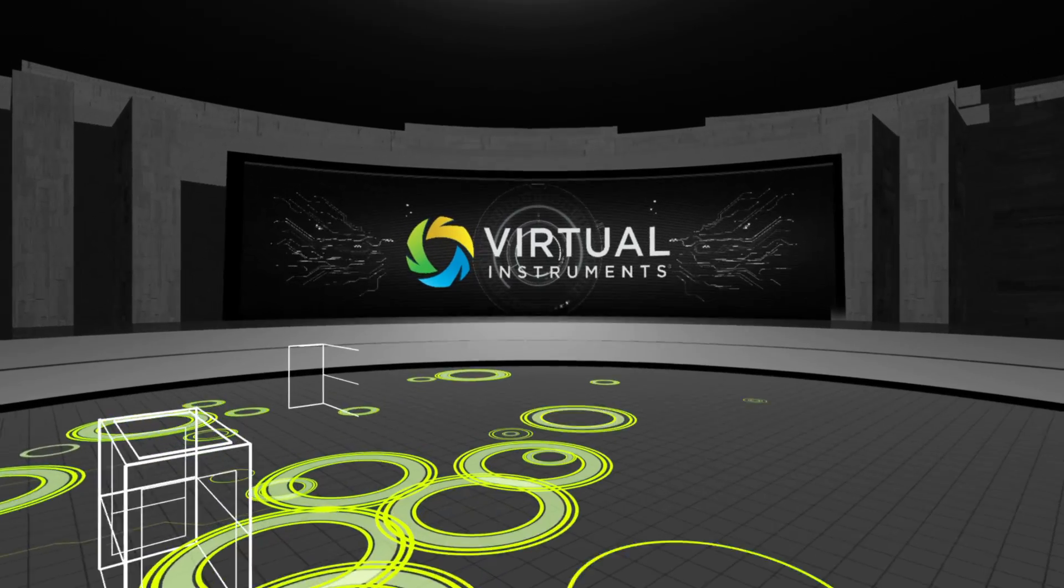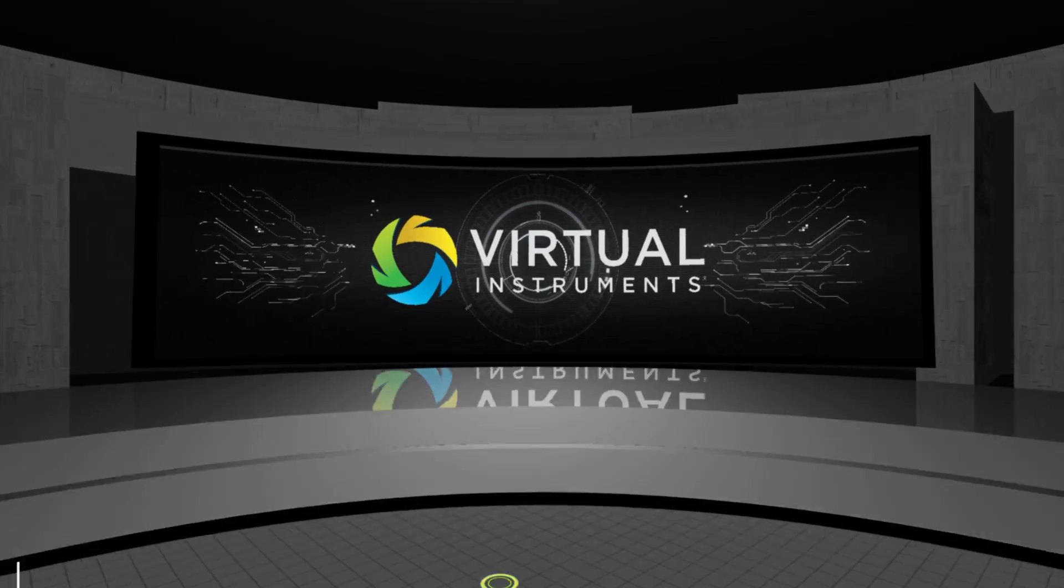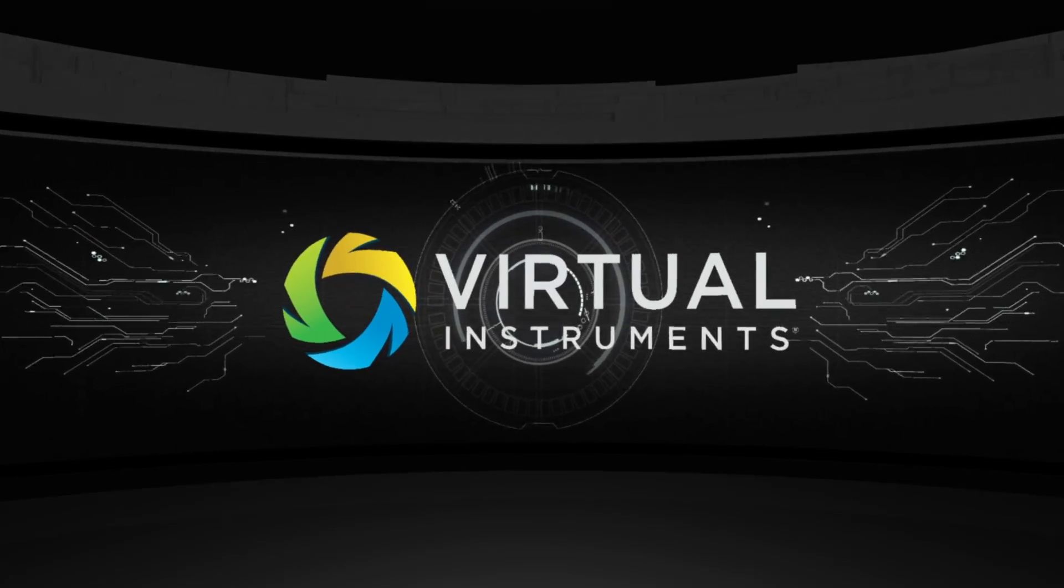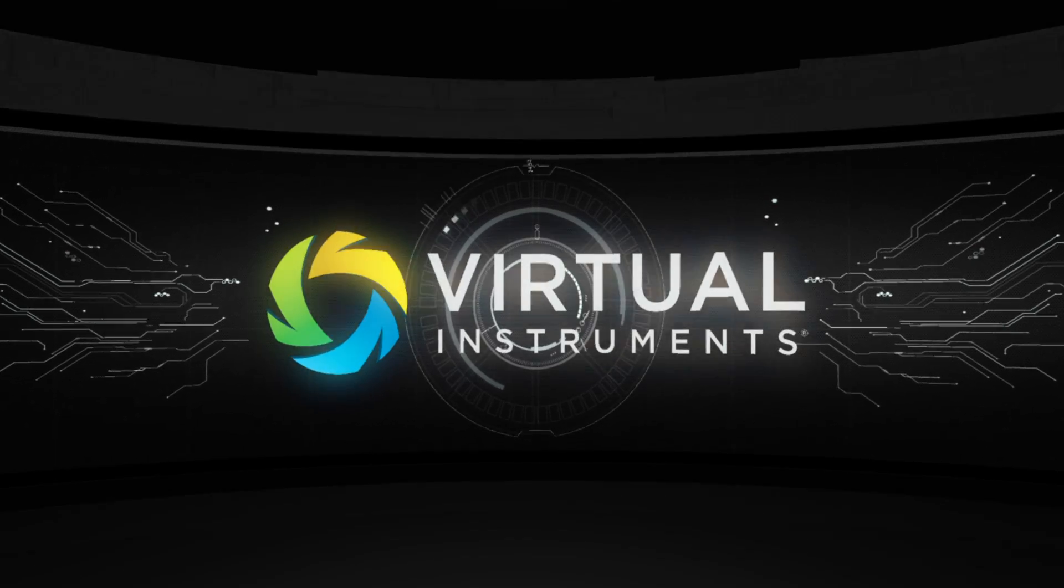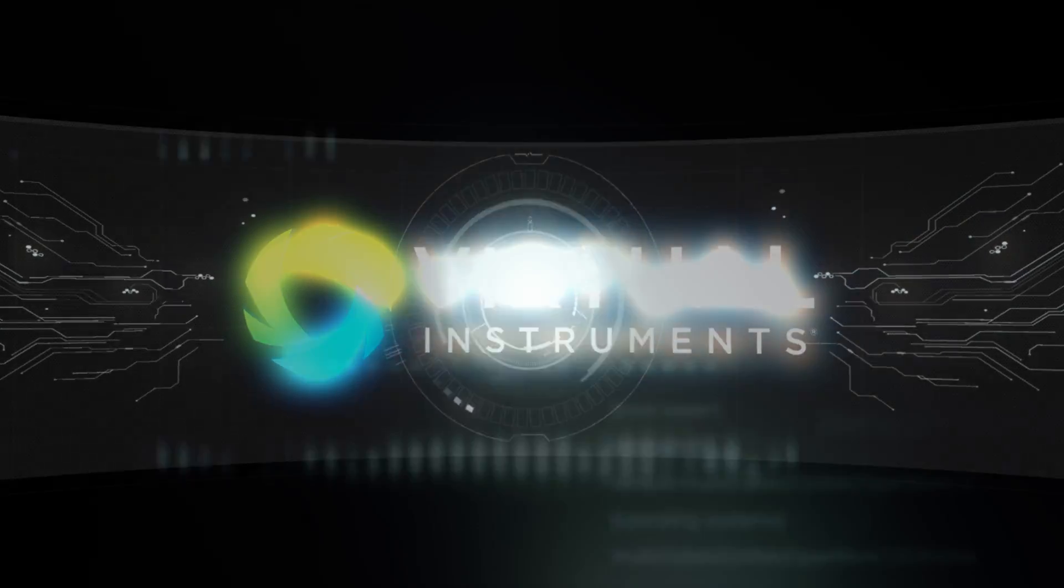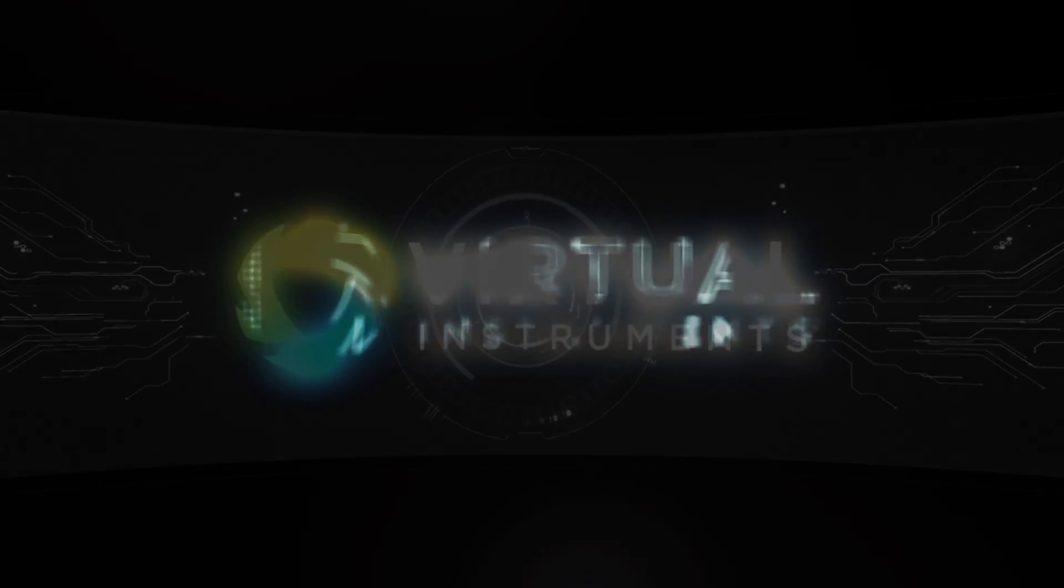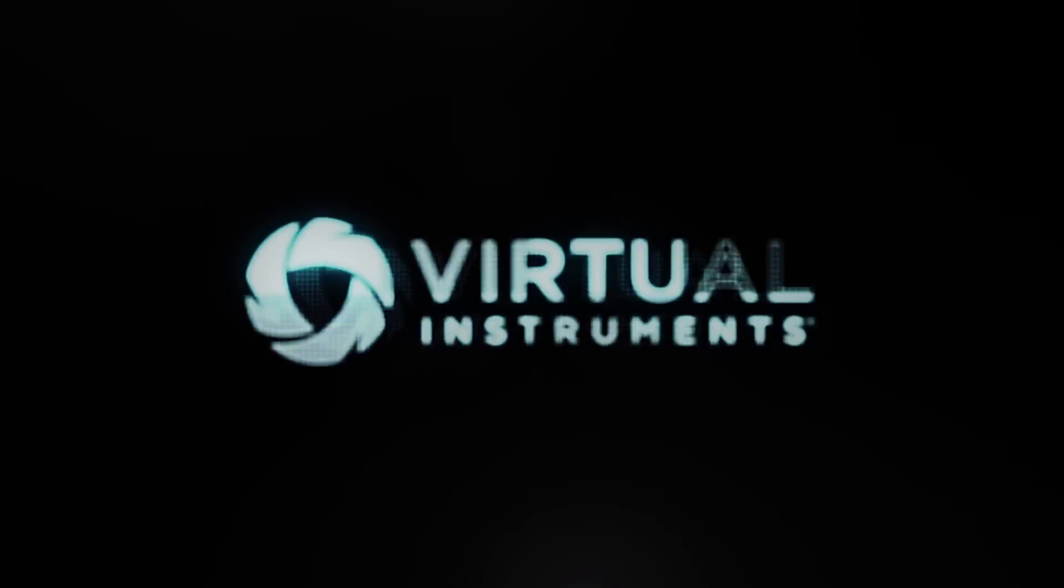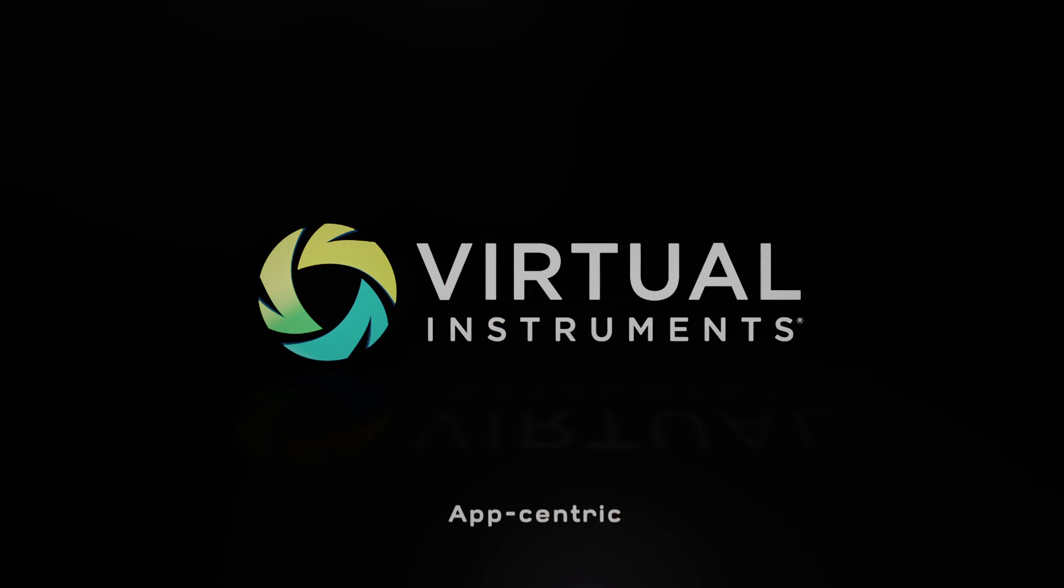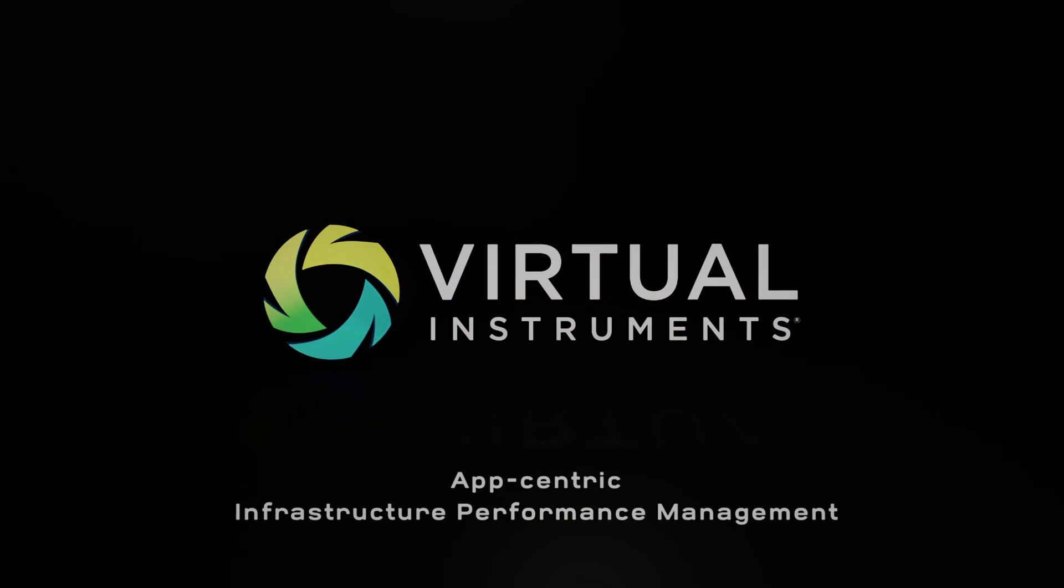Do you want to sleep better? Do you want to stay on top of your constantly changing infrastructure and applications? Stop guessing, start knowing, and take control with Virtual Instruments' app-centric IPM.